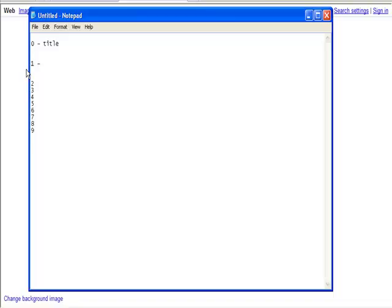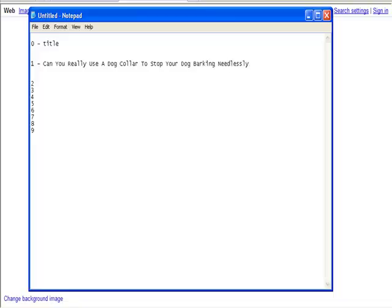Let's put in a title - our title was 'Can you really use a dog collar to stop your dog barking needlessly?' You can do this on pen and paper, or on the computer in Notepad - it's entirely up to you, these are your notes. I've seen some people use mind maps; it depends on how you want to do it. So what I need you to do now is go and find 10 titles, 10 ideas for articles, and write them down in this format. Once you've done that, let's move on to the next video.